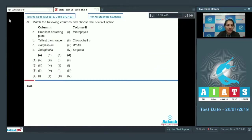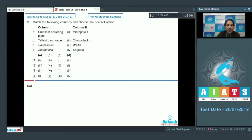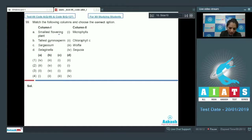Question number 99: Match the following — A: smallest flowering plant; B: tallest gymnosperm; C: chlorophyll; D: microphylls — with Wolffia, Selaginella, Sequoia, Sargassum. The smallest angiosperm is almost microscopic and it is Wolffia, so A matches with third. If you know a single answer, all other options can be ruled out.